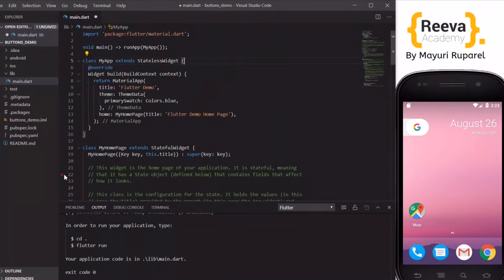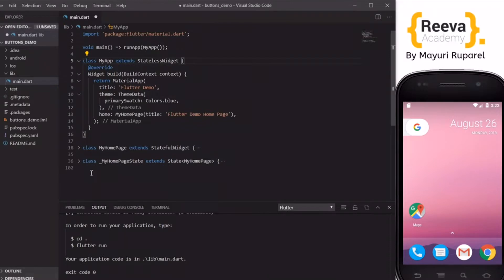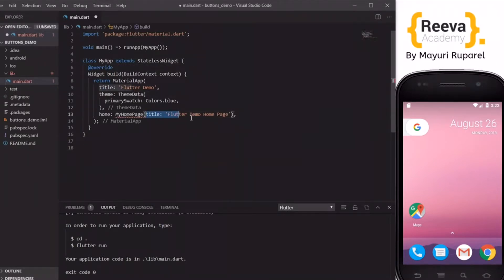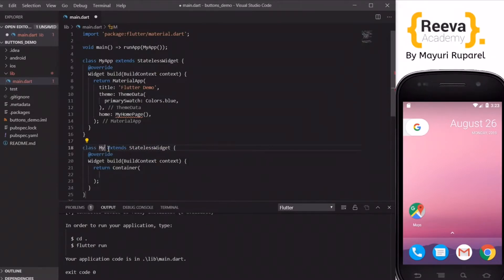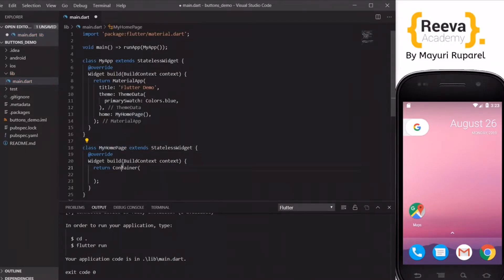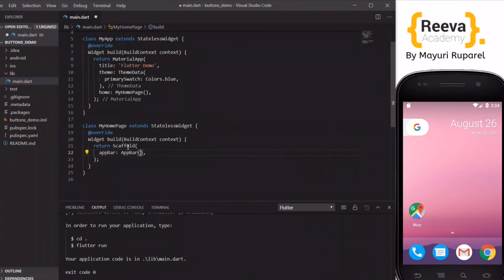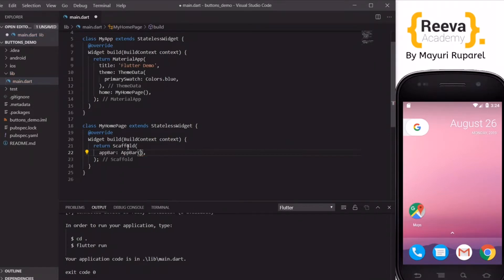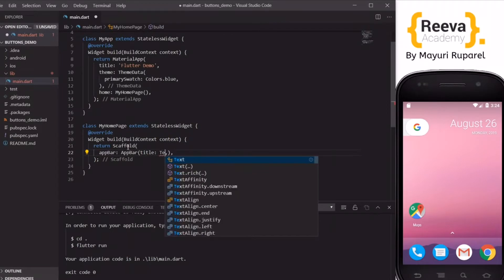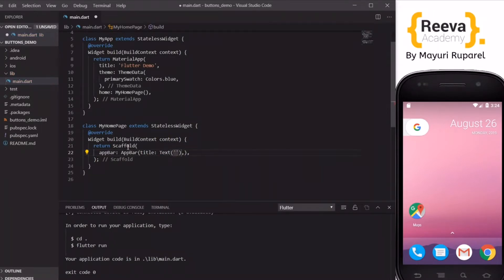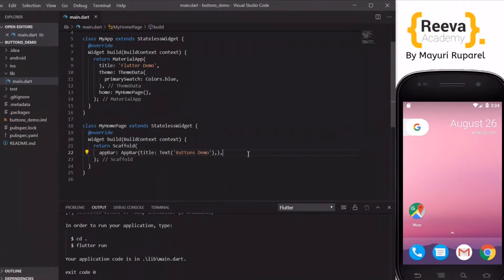We started by creating a new project in Visual Studio Code. I will remove these two extra classes and also remove the title parameter so that we can start with a clean slate. I have created a new class by the same name, MyHomePage, and instead of a container this will return a Scaffold. I will quickly add the AppBar and inside the AppBar I will add the title text — say 'Buttons Demo'.